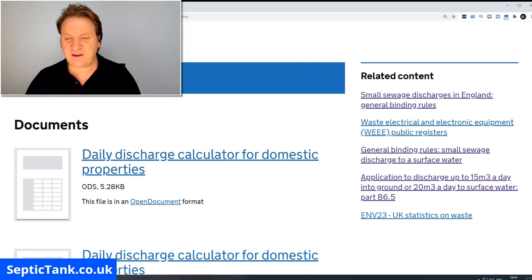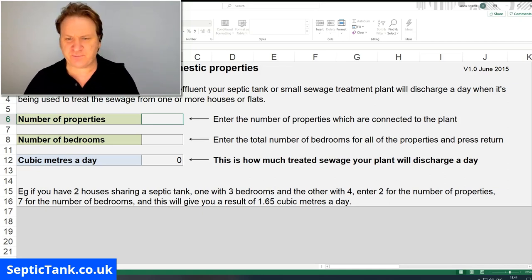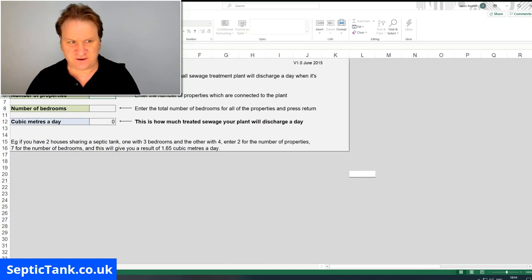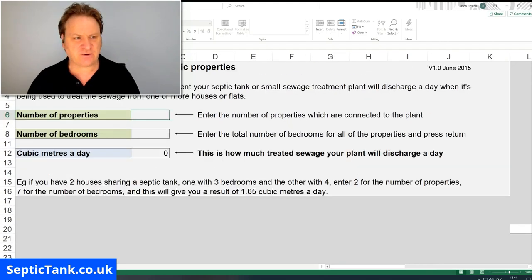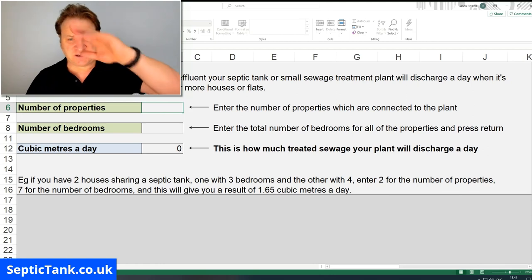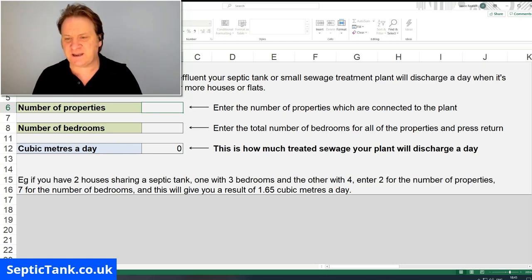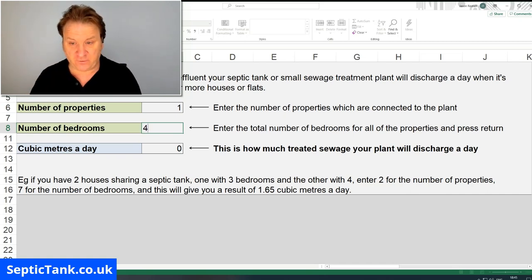If you click that, you'll download something that looks like this — a daily discharge calculator for domestic properties. Once you've downloaded it, you'll see some little bars: two green bars and a blue bar. It's asking you to enter the number of properties connected to your septic tank. In this instance, let's do one property. Now, how many bedrooms has your property got? Let's say four bedrooms — put four in.